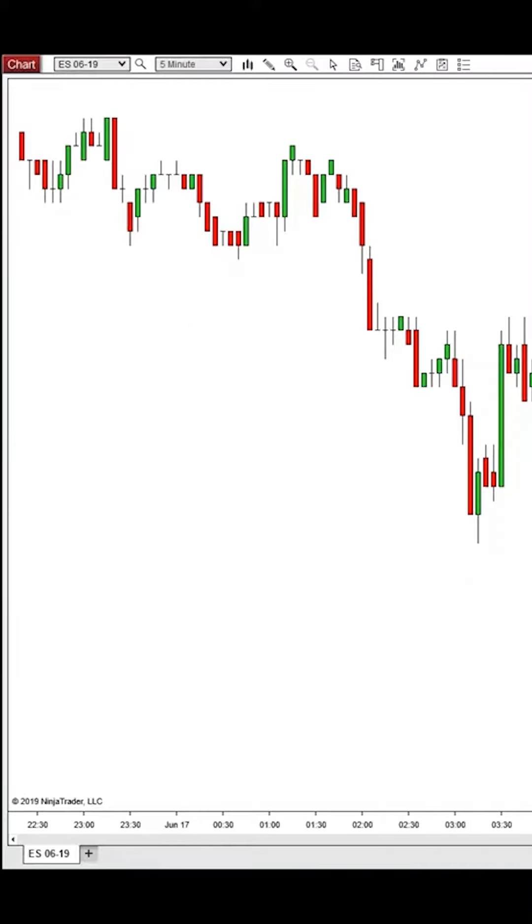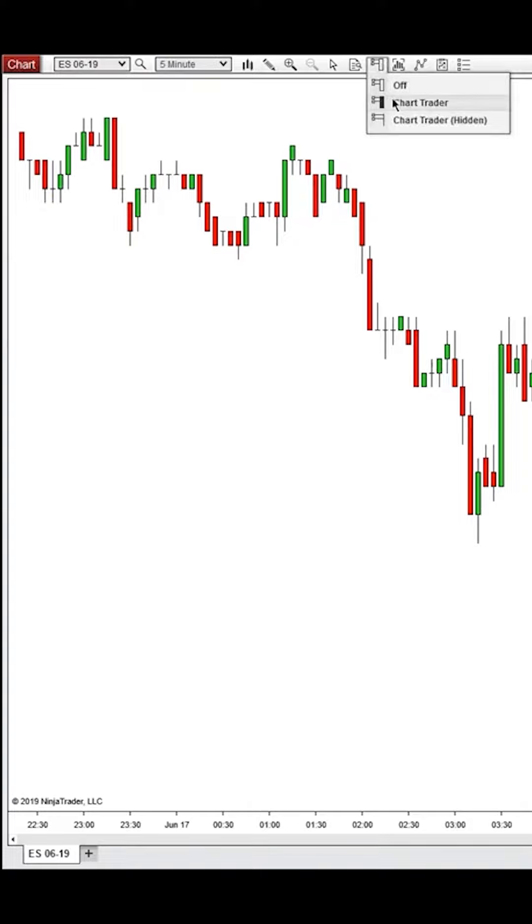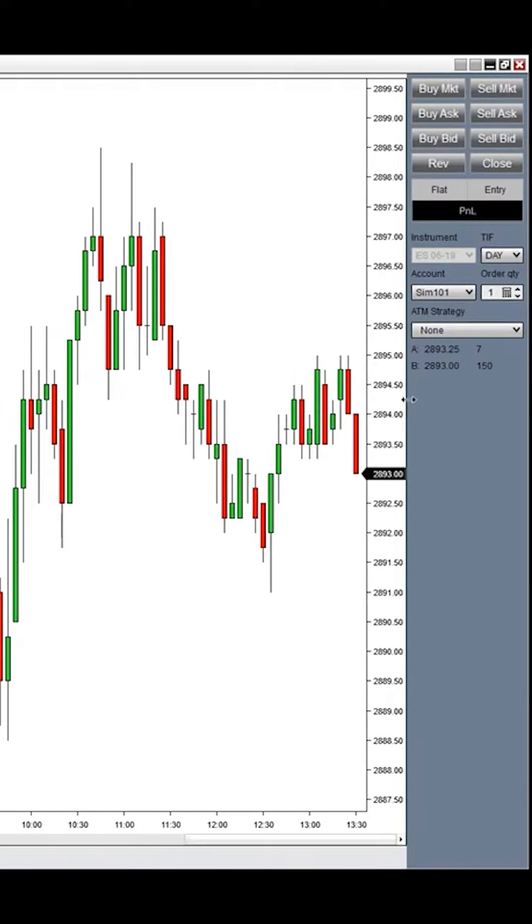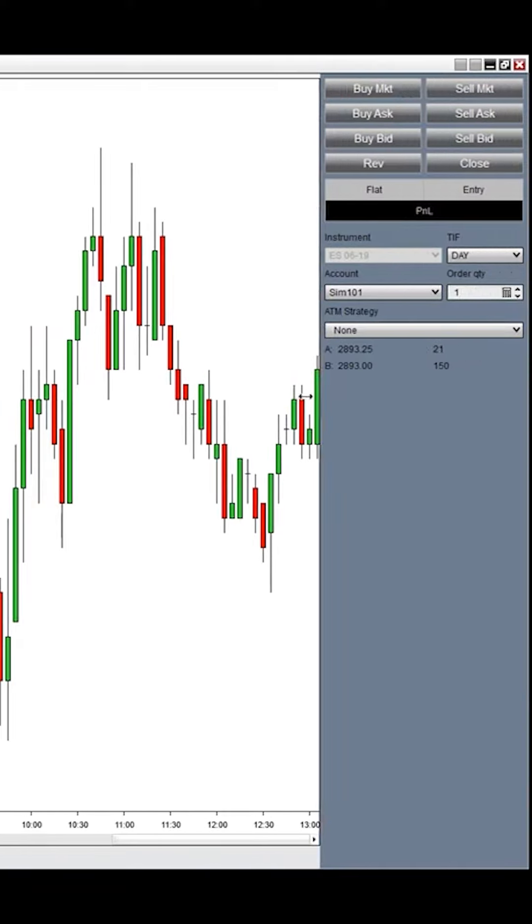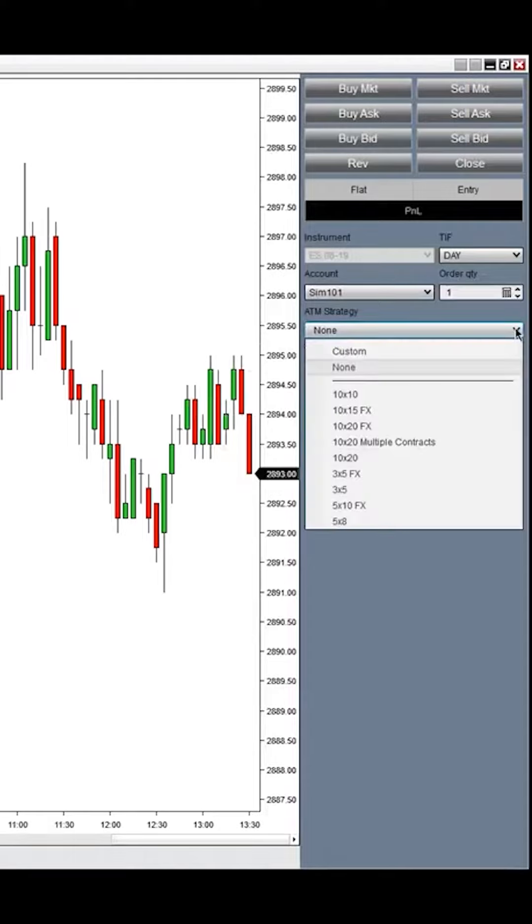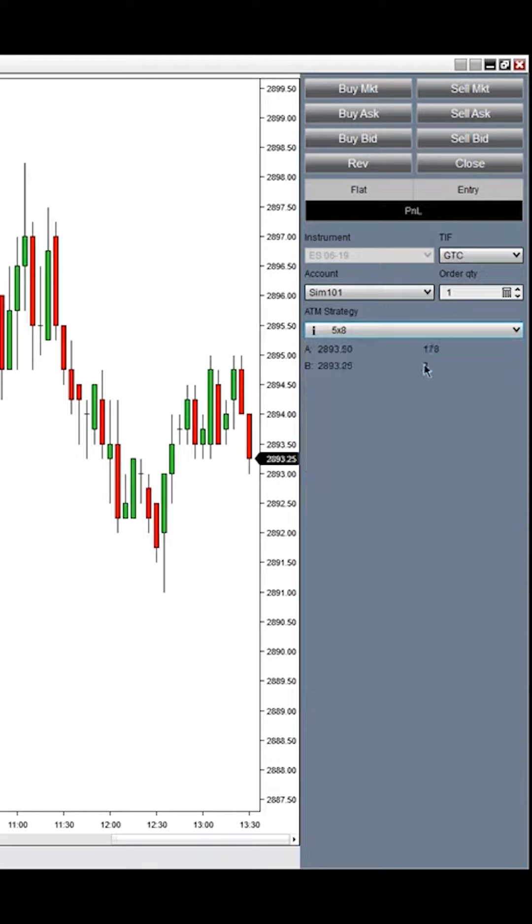To access the stop strategies, go into Chart Trader, and you'll notice your ATM strategies over here off to the right. You can click on any strategy that you want to adjust, hover over this, and you'll see Edits. Click Edit.